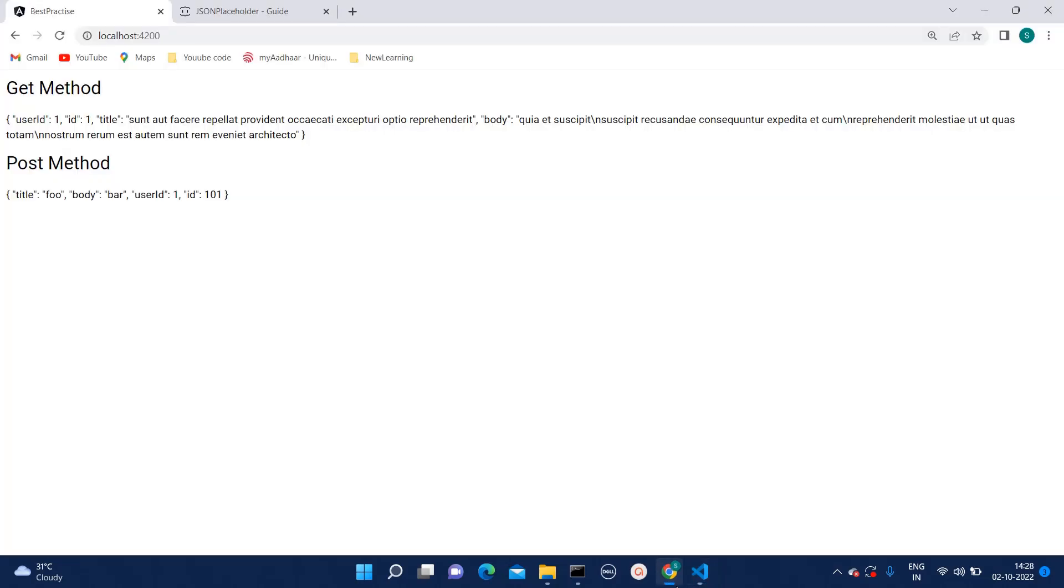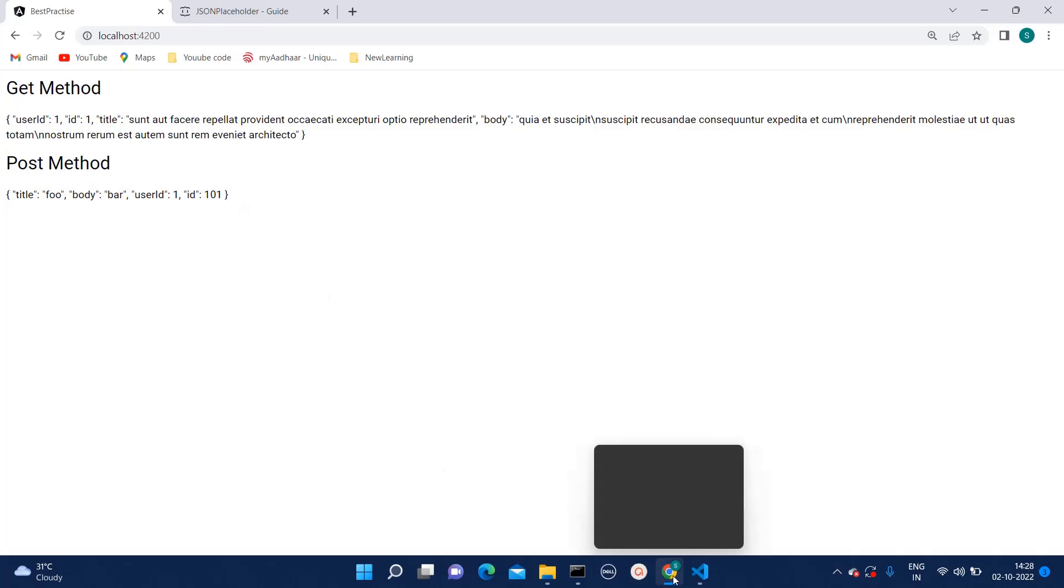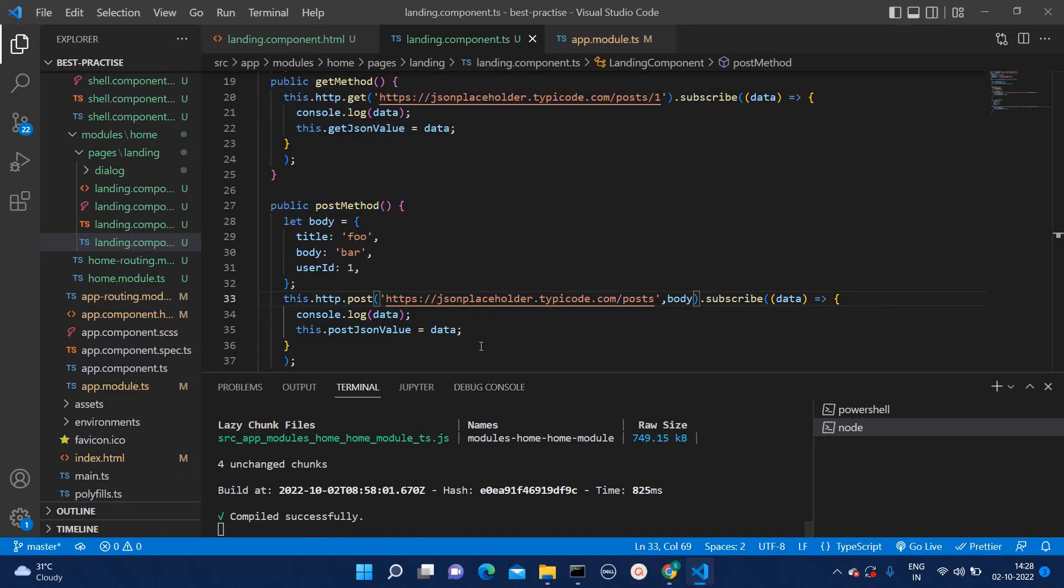Here I will mention body. And I can simply just copy paste this body part. We are dealing with the mock APIs as such. Here I can pass the body.